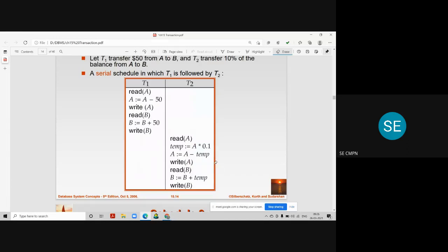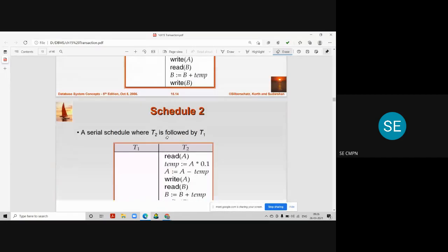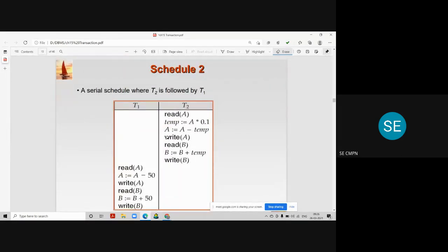T2 will start only after T1 gets completed. This is one possibility of a serial schedule for two transactions T1 and T2. The other possibility is that all the instructions of T2 are executed first, followed by T1. So the second schedule is another serial schedule where T2 executes first and T1 follows. While designing a schedule, you can decide which transaction to execute first and which to execute later.